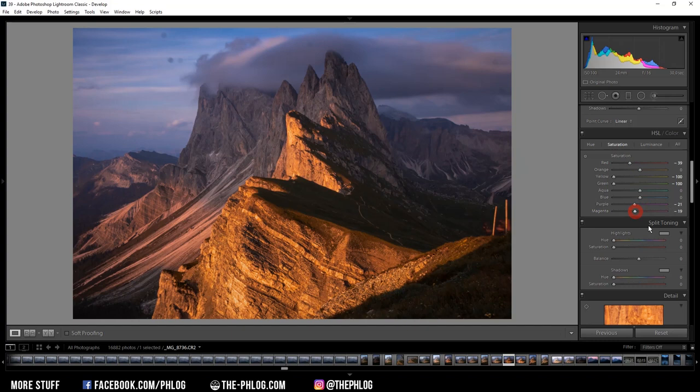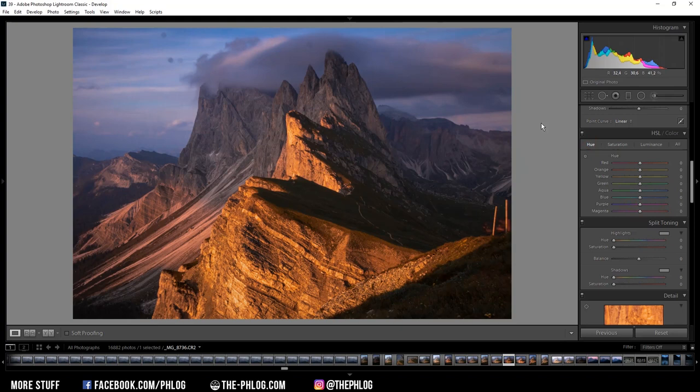Then I also want to adjust the hues a little bit. Right now I don't like this purple color cast in the sky. I much rather have a blue sky for this image. So I can kind of fix that by dropping the purple hue.